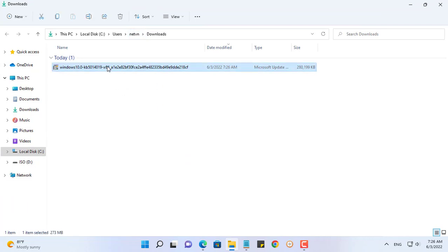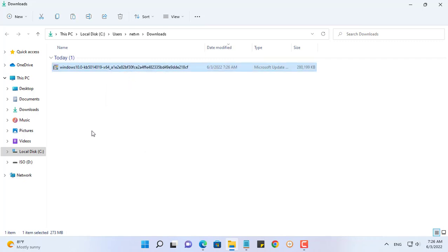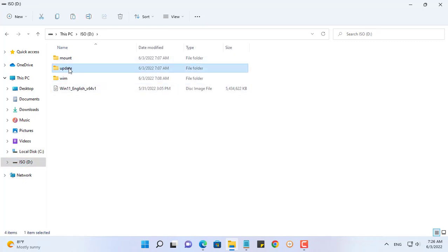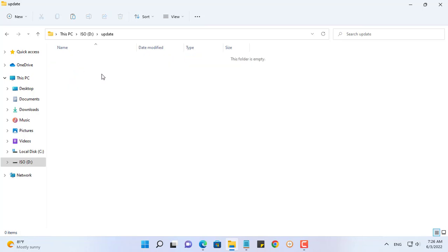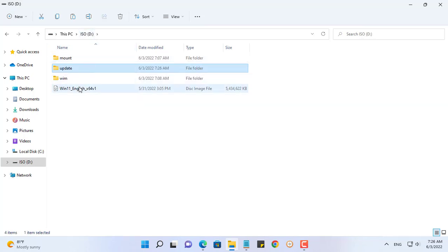Download the latest update to your computer with a rather long file name and an extension of MSU. Here I create some folders to make it easier to integrate and name them mount, wim, and update. Copy and paste the downloaded file into the update folder.